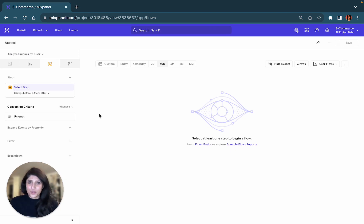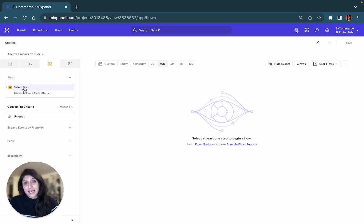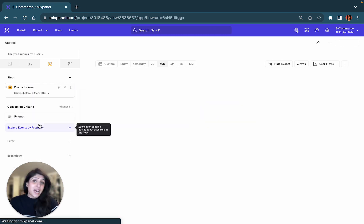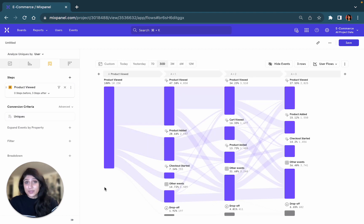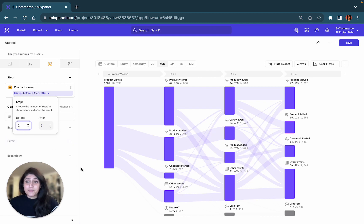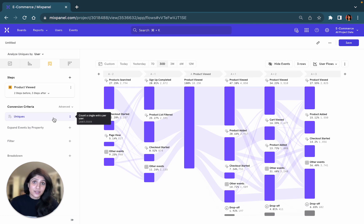Let's build a Flows report together. I'm going to go ahead and select a specific event for my step in the Flows report. I'm choosing 'Product Viewed,' and I have the option to select both a certain number of steps before and after this specific event. I'm going to look for the first two steps before and the three steps after when a user views a certain product.